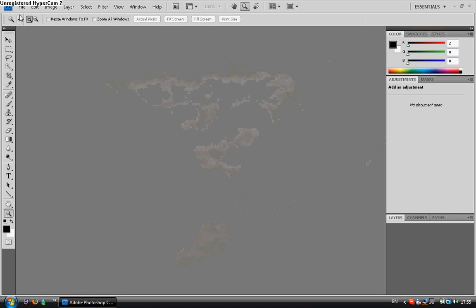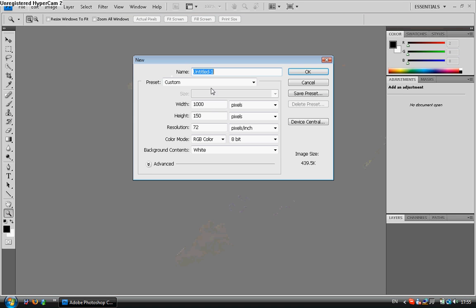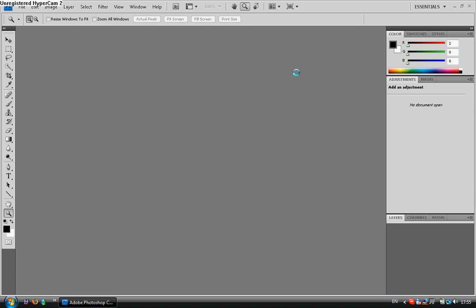So now Photoshop's loaded up we can go to File, New. A good size for a navigation bar creation would be 1000 by 500.